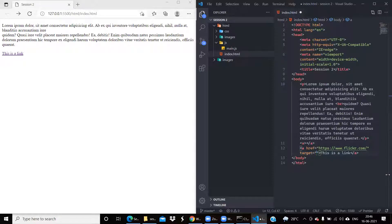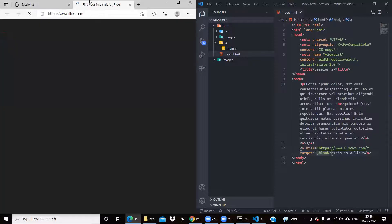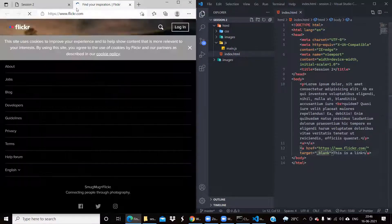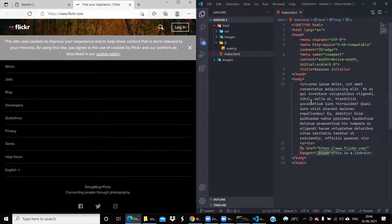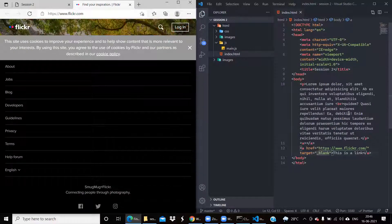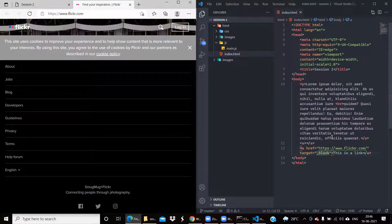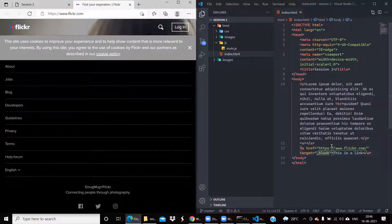Target is where you want to send it. Writing target equals underscore blank means open it in a new tab. So if I save it now, see — the new tab is opening when I click it. Target is another attribute providing additional information for elements. It allowed me to use the value blank, which tells the browser to open a new tab when I click that link.